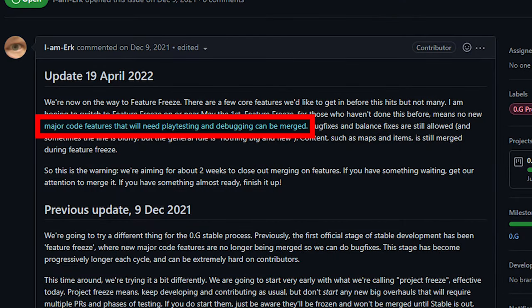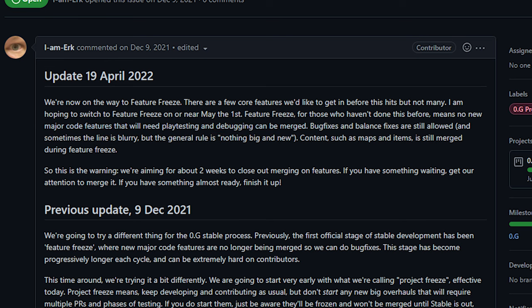Feature Freeze specifically will stop new mechanics or other major systems from being merged into the core game, and then they're going to stop adding content. They're going to shift all of their energy into bug fixing and then they're going to release a new stable.